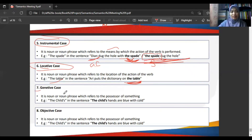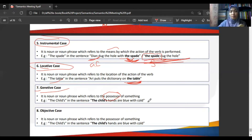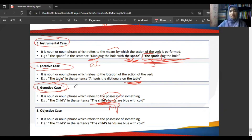The genitive case is a noun or noun phrase which refers to the possessor of something. For example, in 'The child's hands are blue with cold,' the child is the genitive case because it indicates possession — the child possesses the hands. The noun phrase 'the child's hands' functions as one unit, and the child's role as possessor is what we call the genitive case.